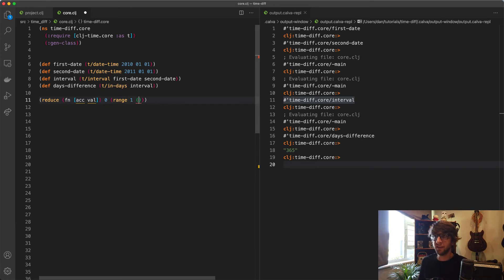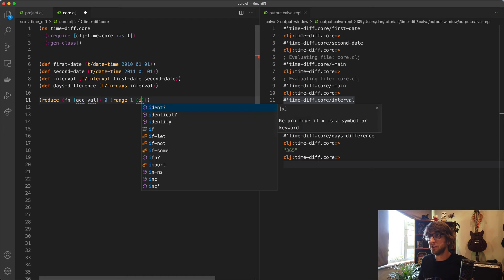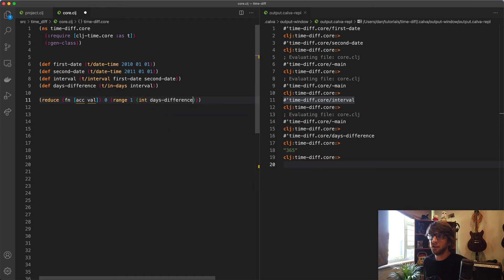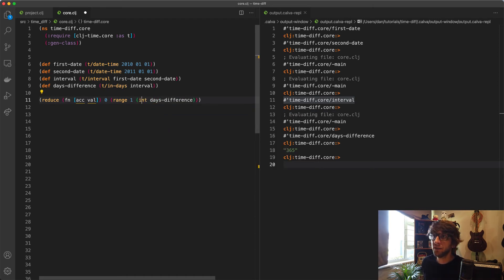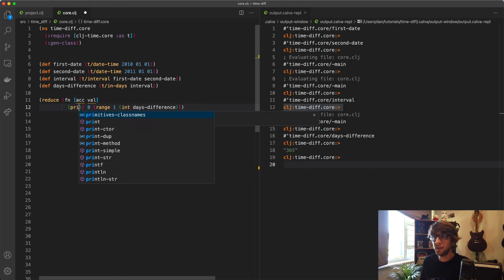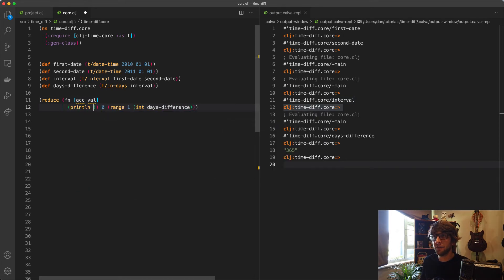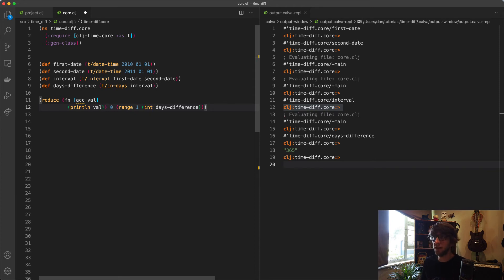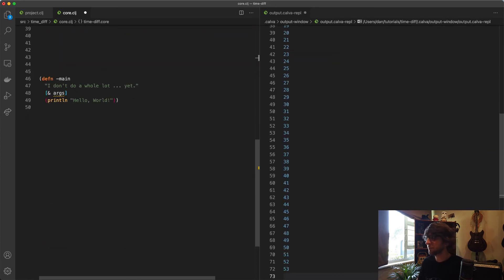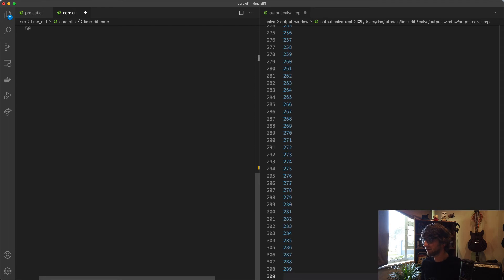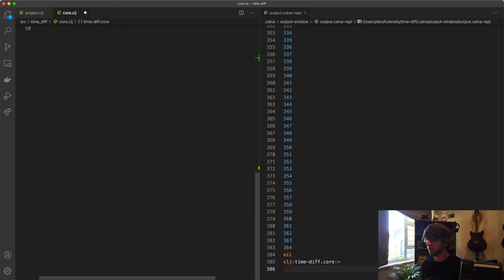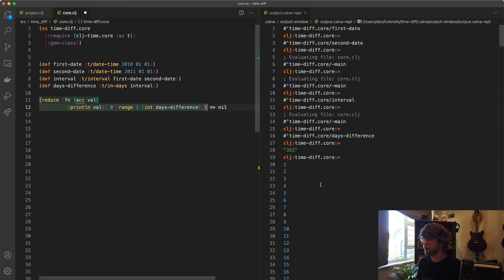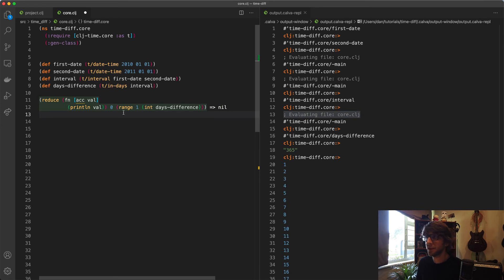We need to actually convert this days-difference into an int. To do that, we just write int here and days-difference. What we can do now is probably just print my value. This will give us one to 365. Let's just test that out. That's exactly what it does, except it's not inclusive.